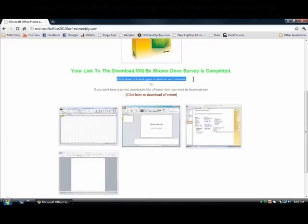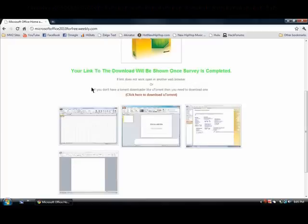If it does not work, open it up in another web browser. If you don't have a torrent downloader like uTorrent or Vuze, then you need to download one. Click here to get uTorrent.